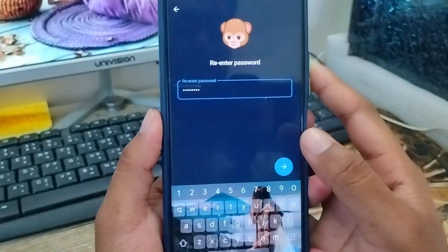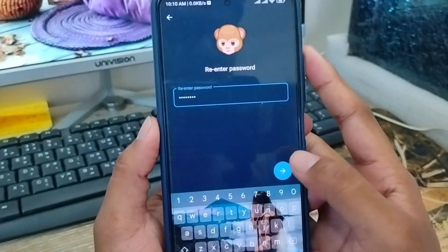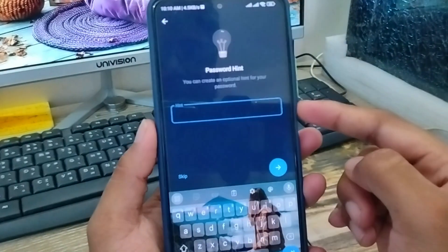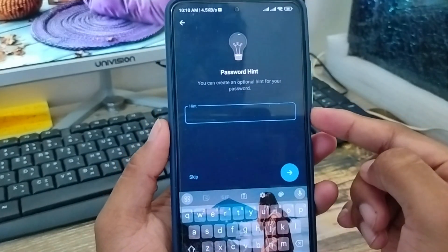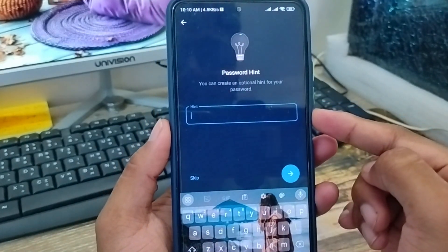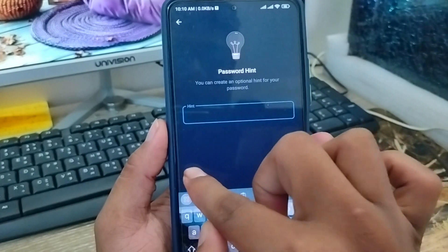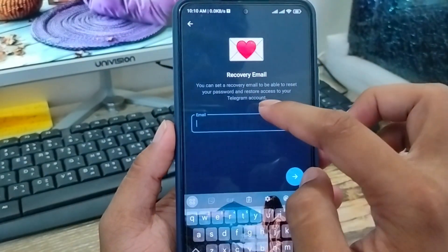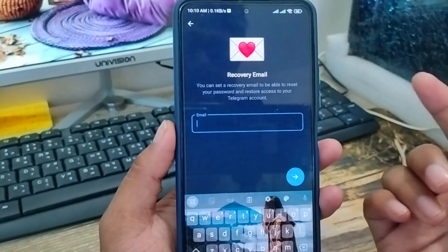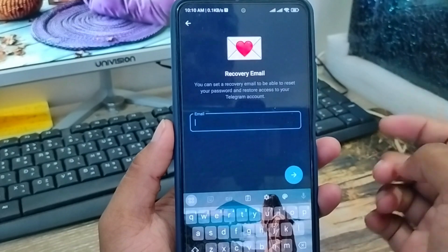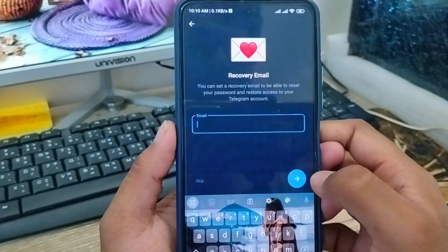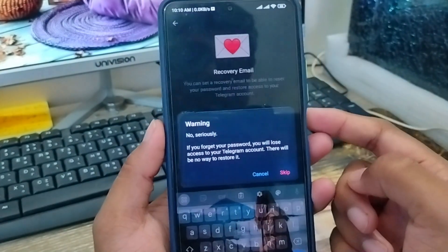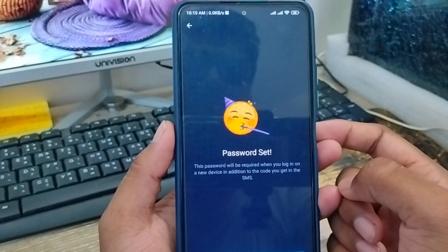Alright guys, I'm going to enter my password again here. Then I'm going to add a hint for the password. Now I'm going to tap to skip the email option from here — you can add your email, or also choose a recommended email. Just skip that one.